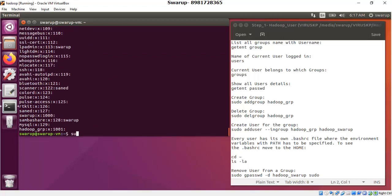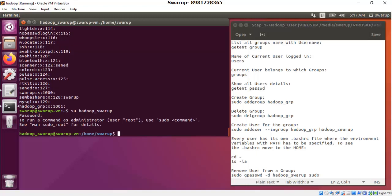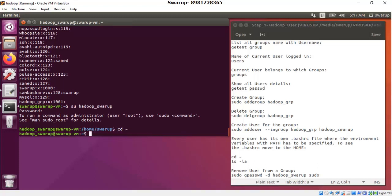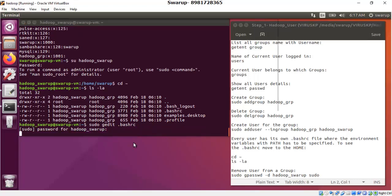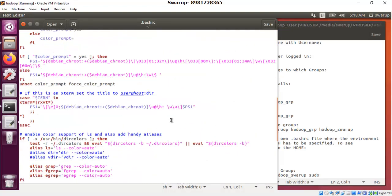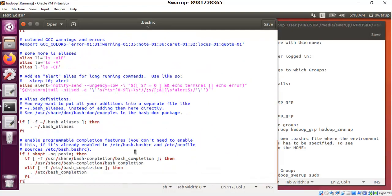Now you are able to access the .bashrc file. Switch back to hadoop_swaroop using 'su hadoop_swaroop', enter the password, navigate to the home directory using 'cd ~', and run 'ls -la' to confirm the .bashrc file is still there. To open it, run 'sudo gedit .bashrc'. It prompts for the password, and now you can see the content of the file. This is the file I will be using repeatedly — here I will mention the paths of the applications to be installed in the coming video series covering Hadoop requirements.